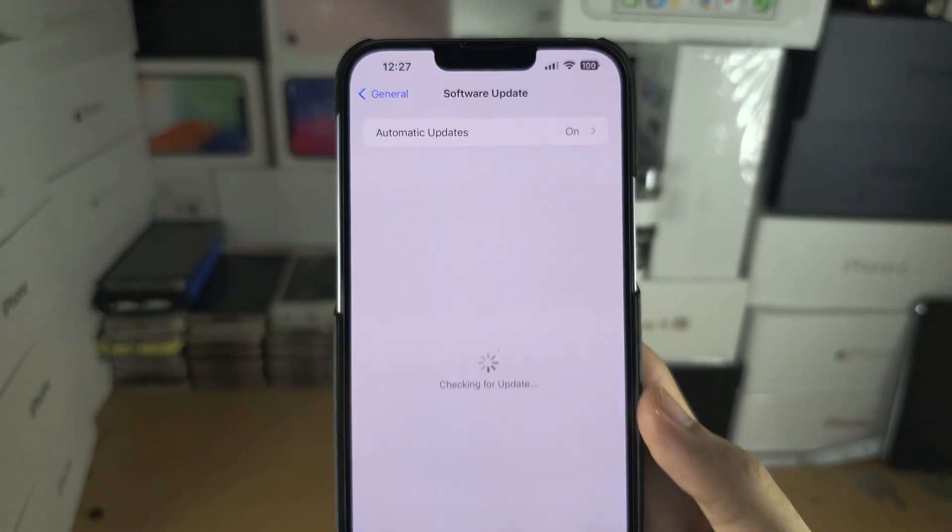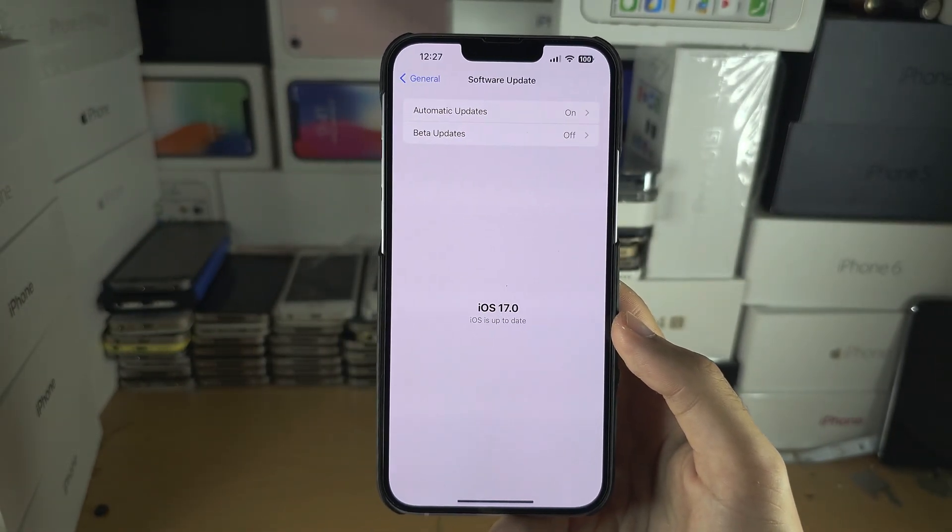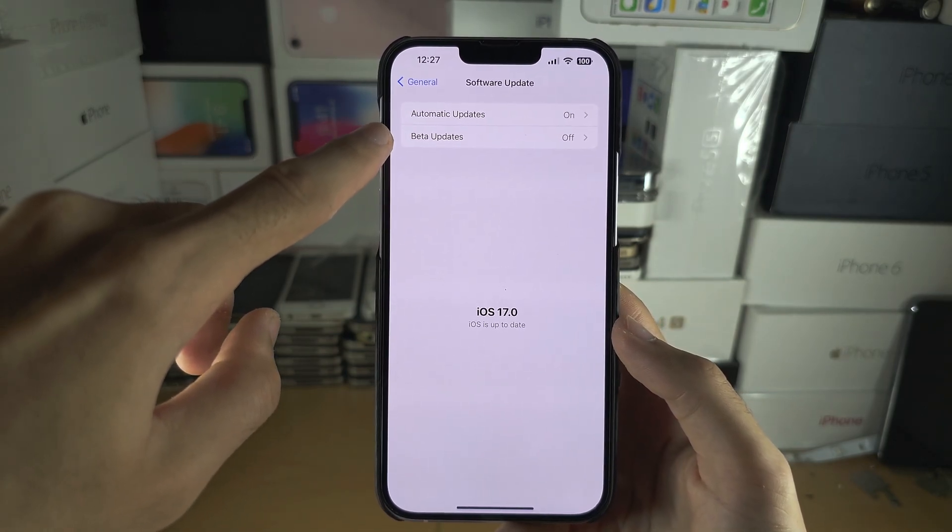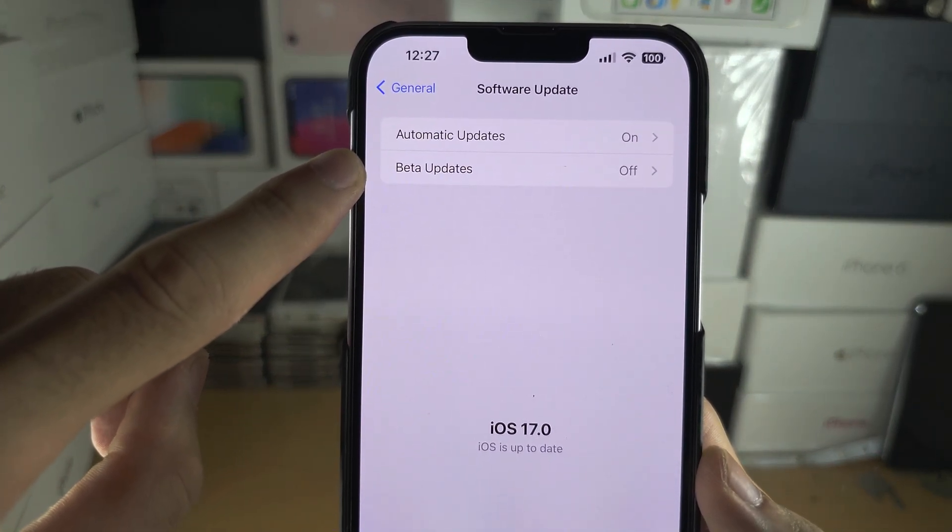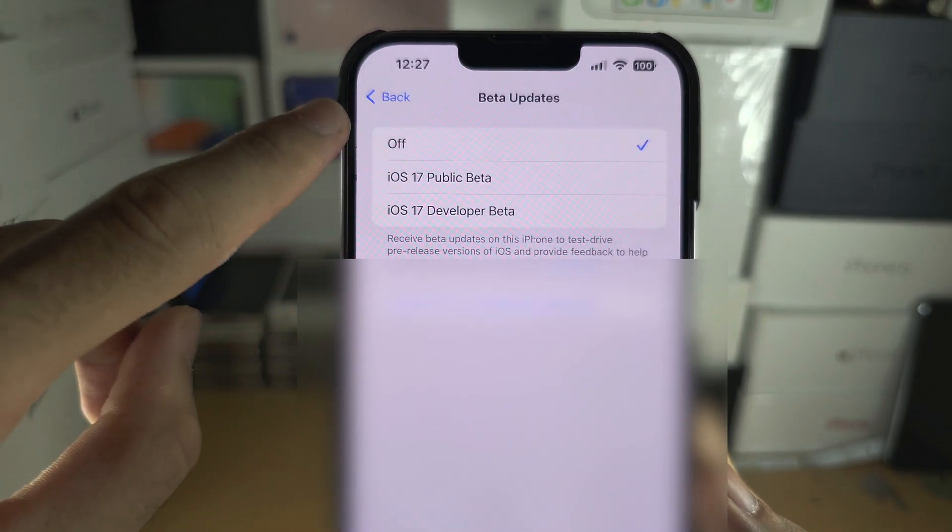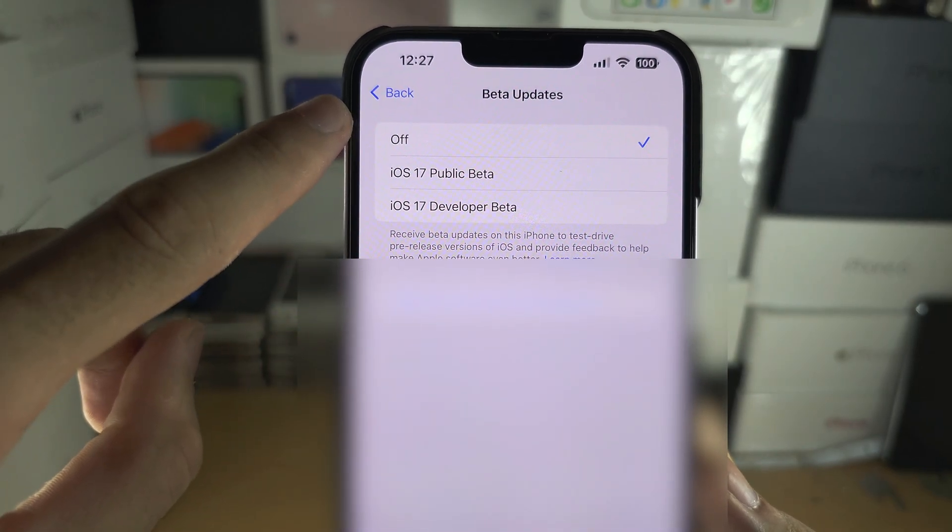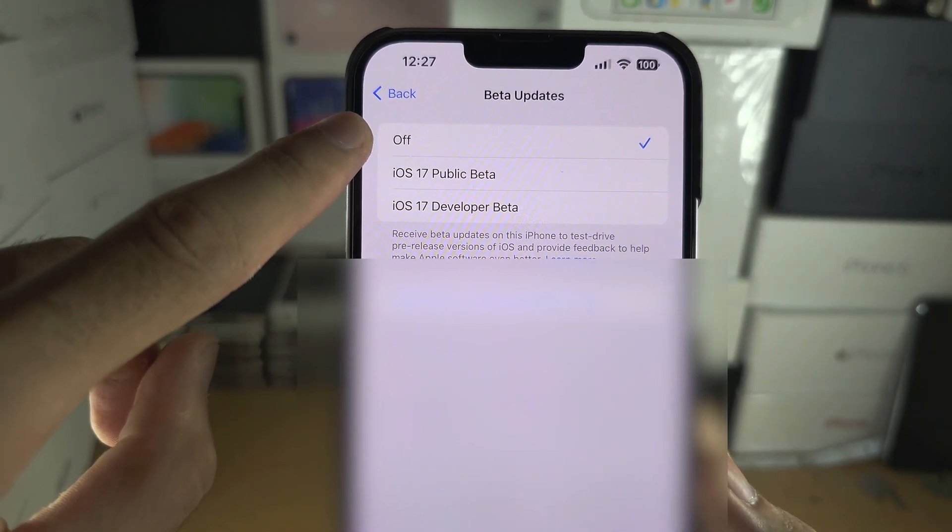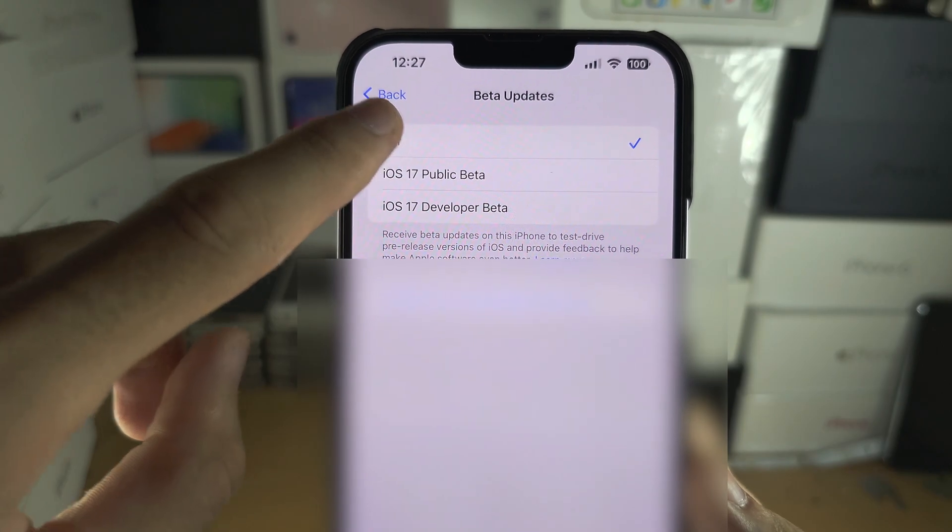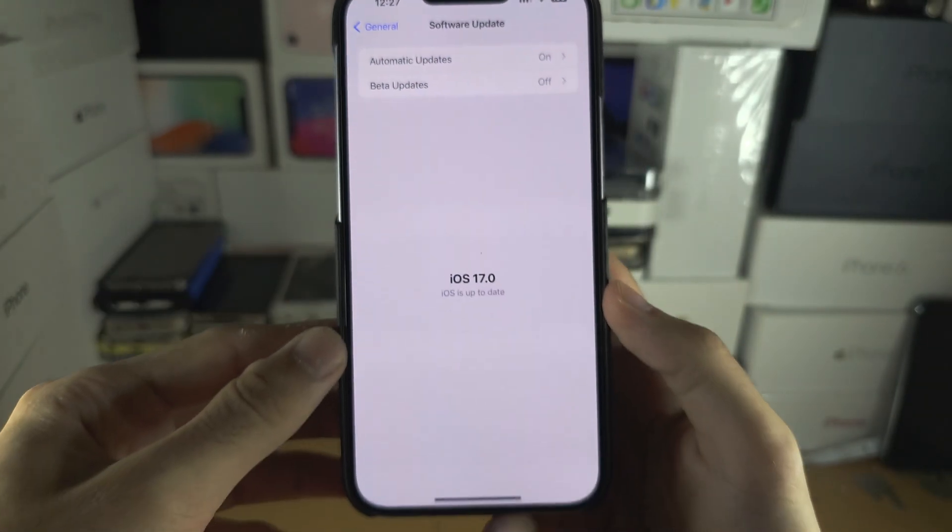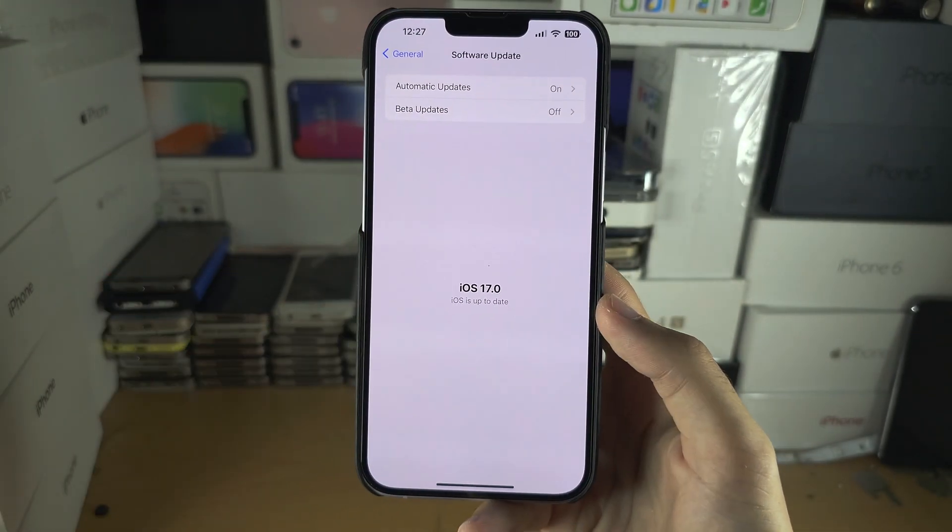In here, if you have the Beta Updates toggle, tap on it and set Beta Updates to Off. Then check if you see iOS 17.